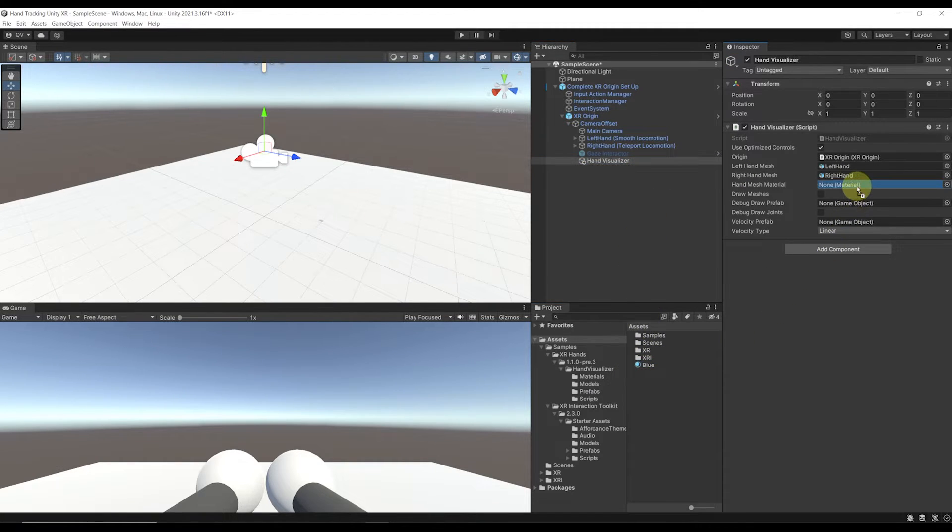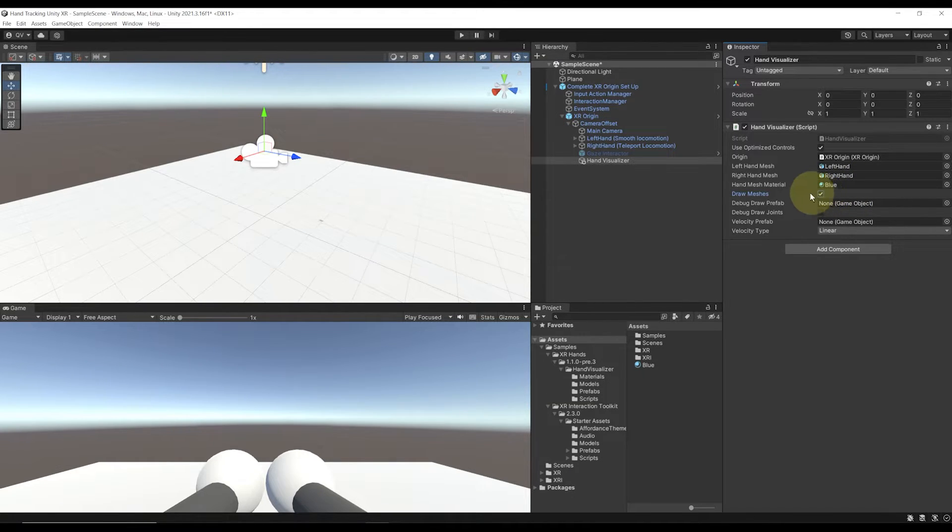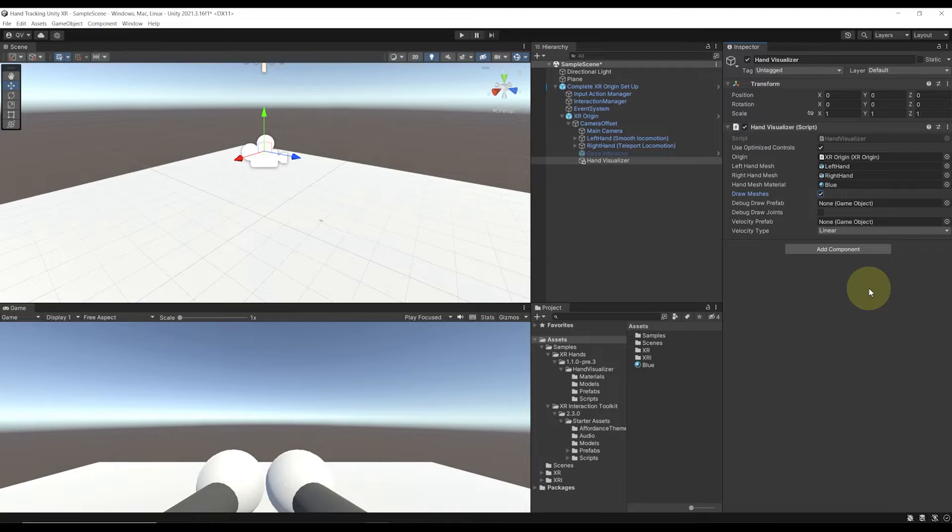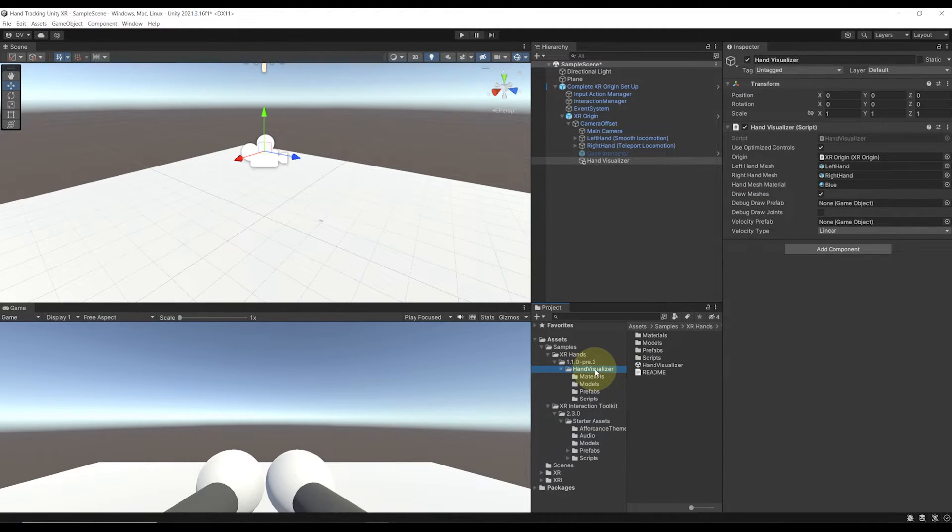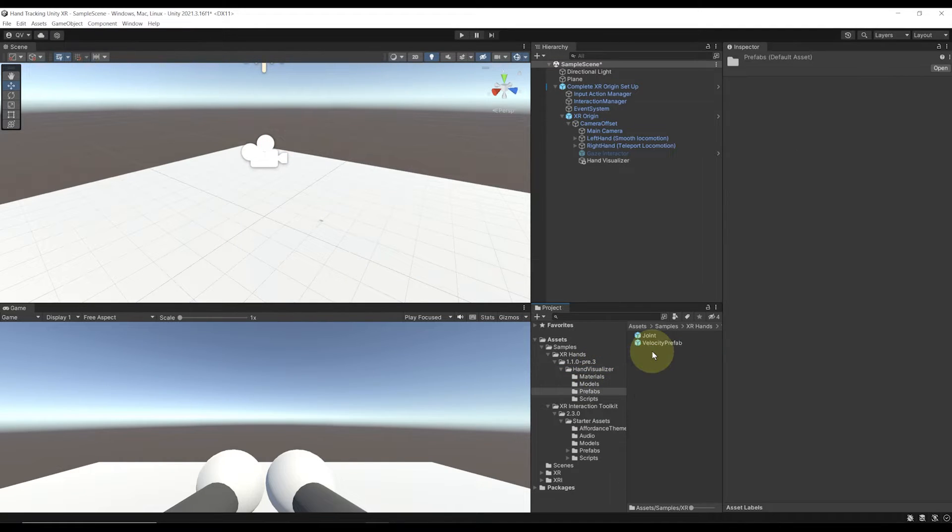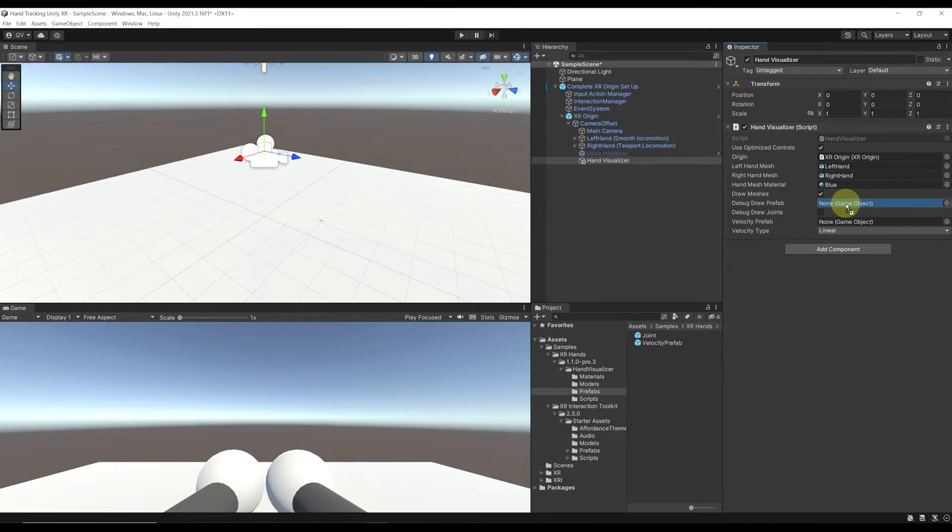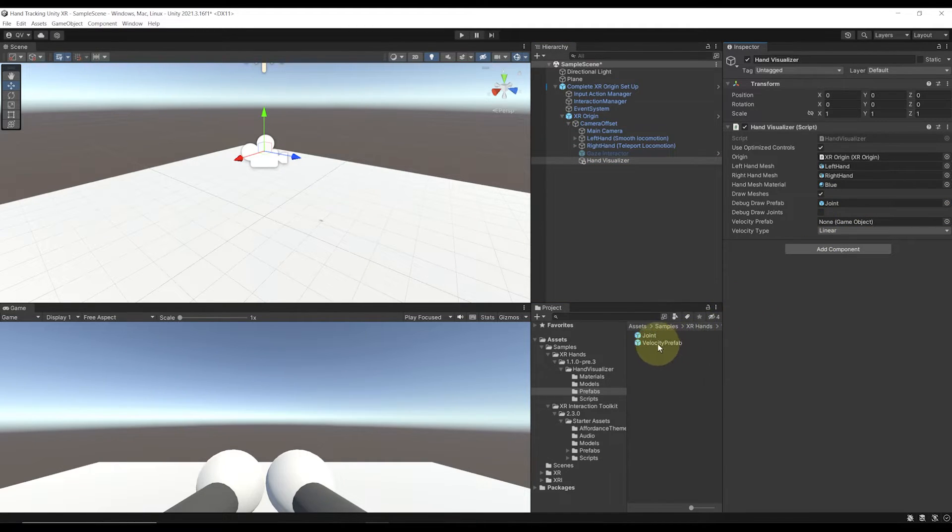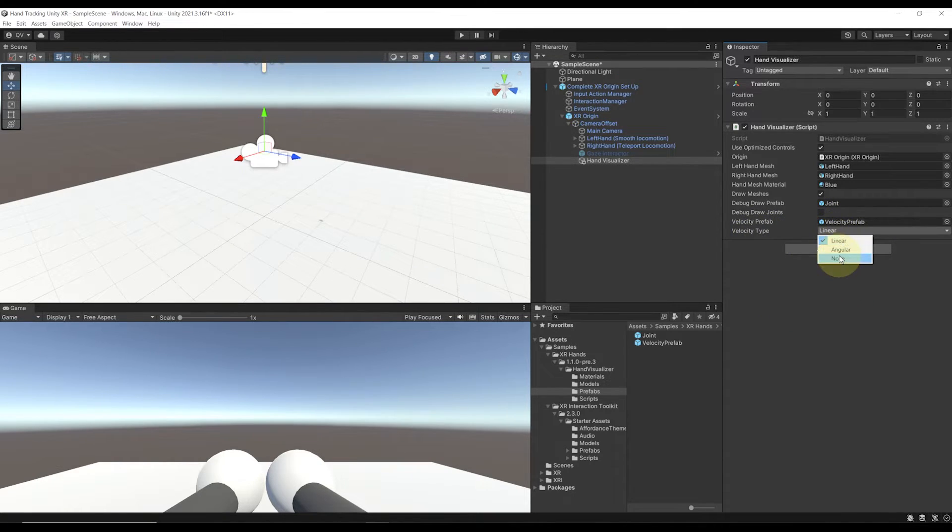We also want to see the hand mesh, so let's click on Draw Meshes. Now we have two other settings that can be useful in some cases to display the bones and the velocity of our finger joints. Let's go back to Hand Visualizer in the project folder, then go to Prefabs. We can drag the joint in the Debug Draw Prefab and the Velocity Prefab in the Velocity Prefab. Initially, I don't want these debug things to appear, so let's simply set the velocity type to none.